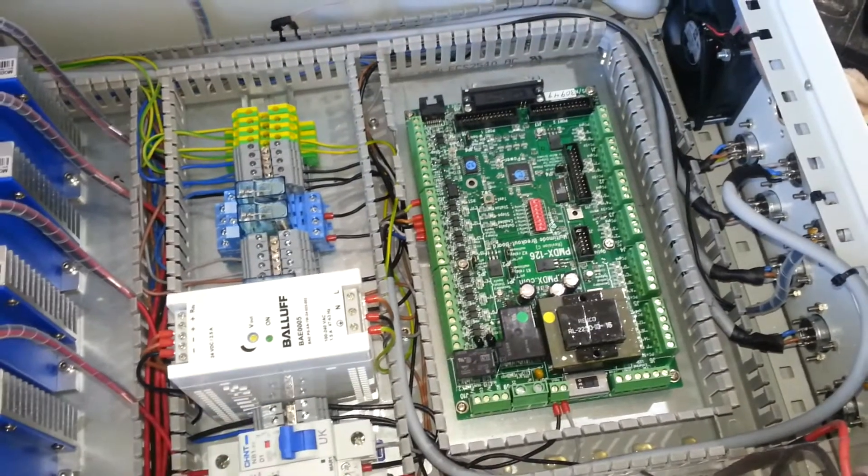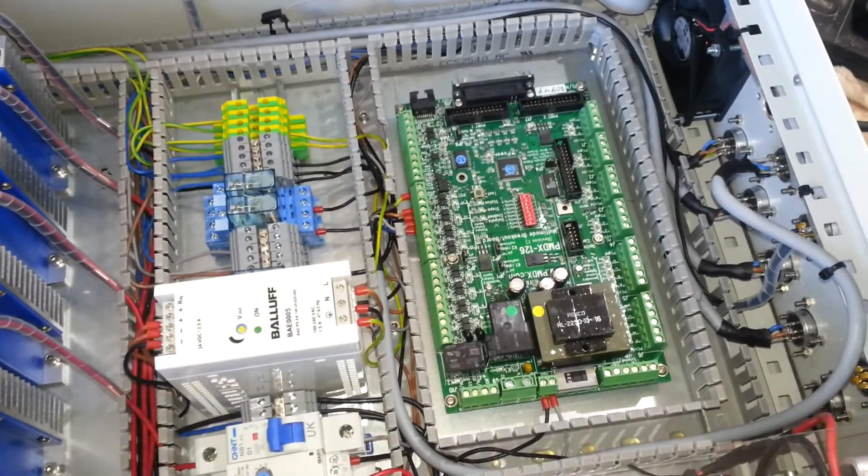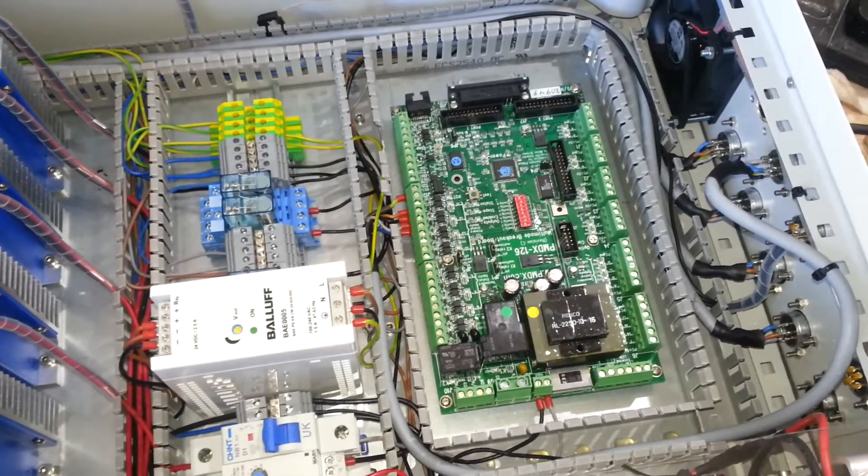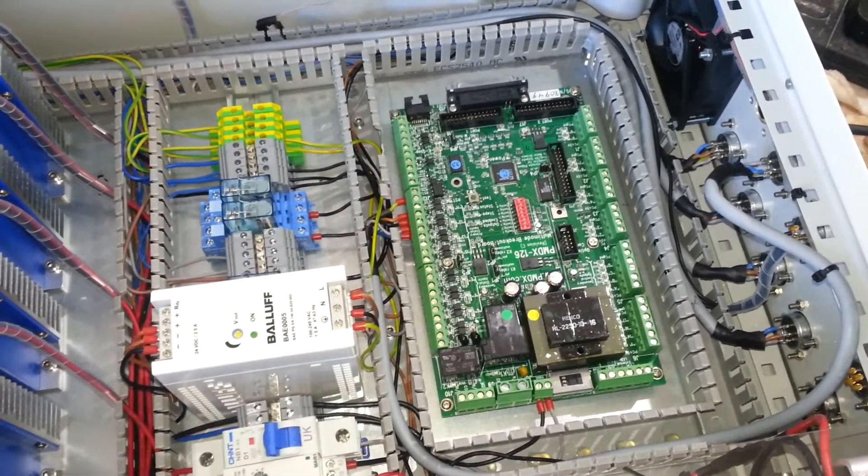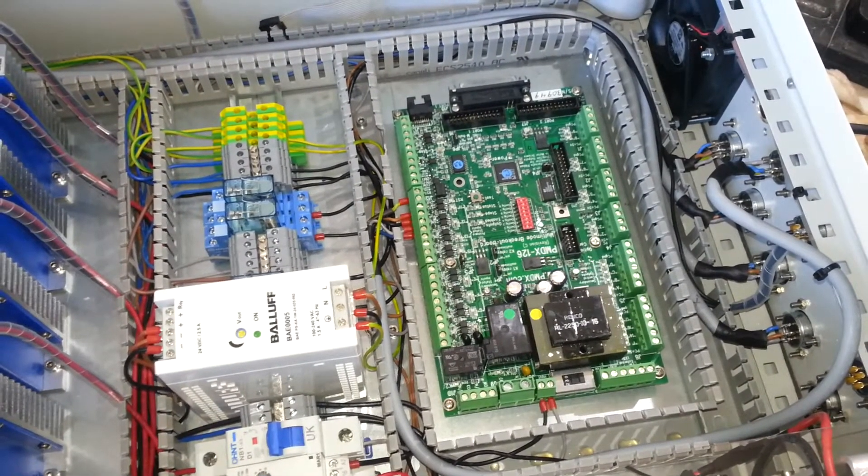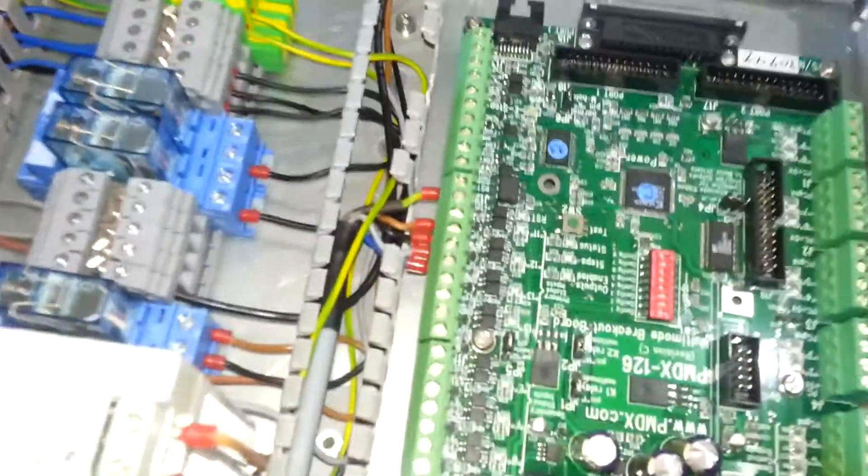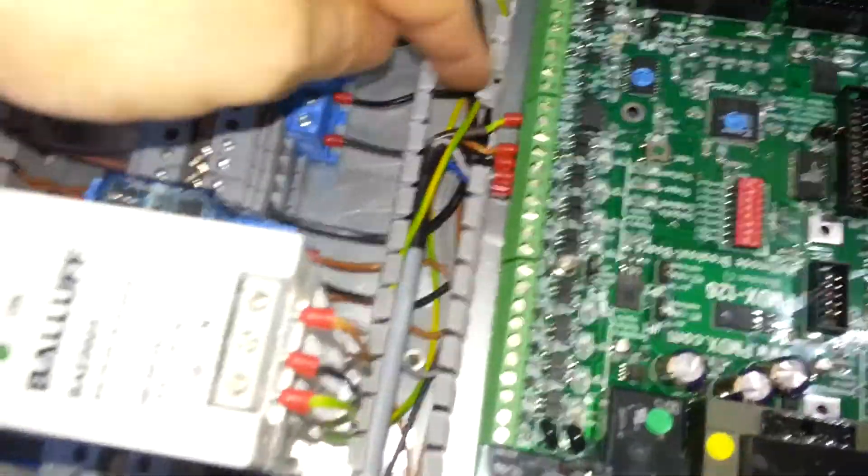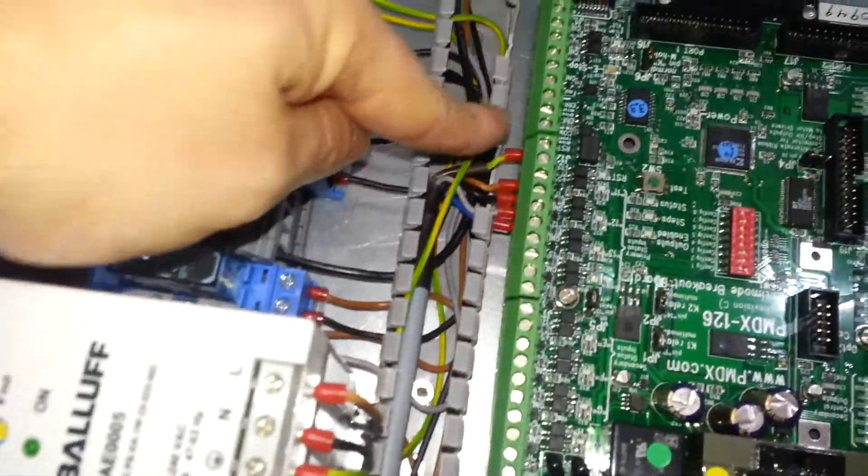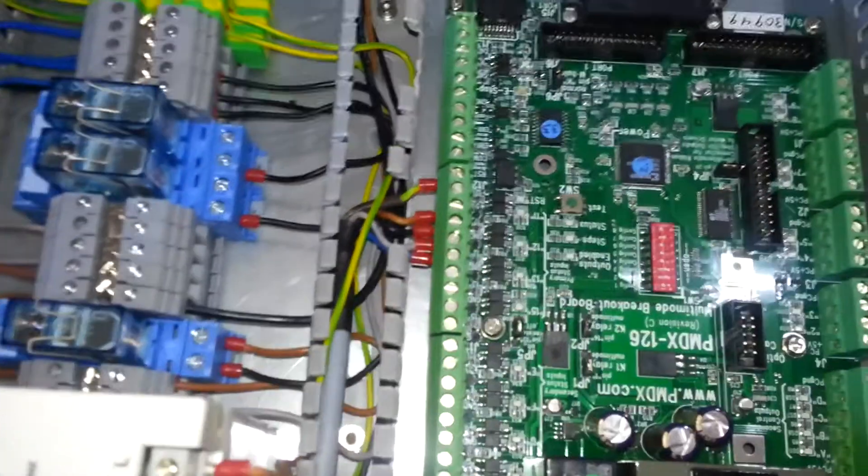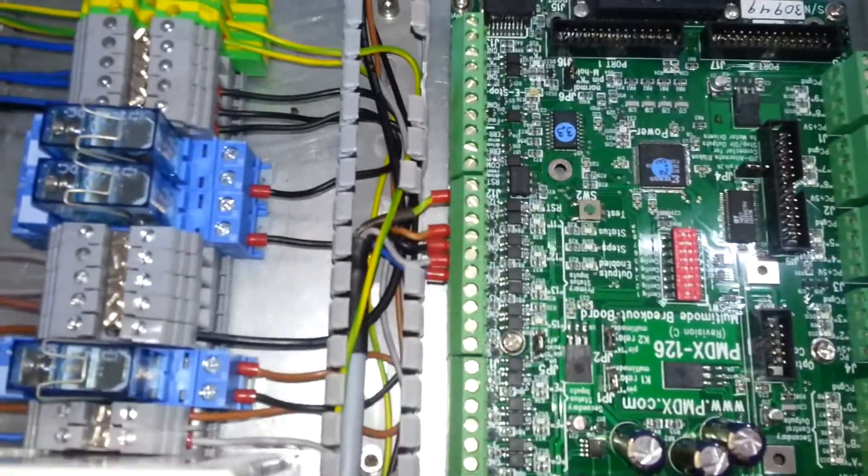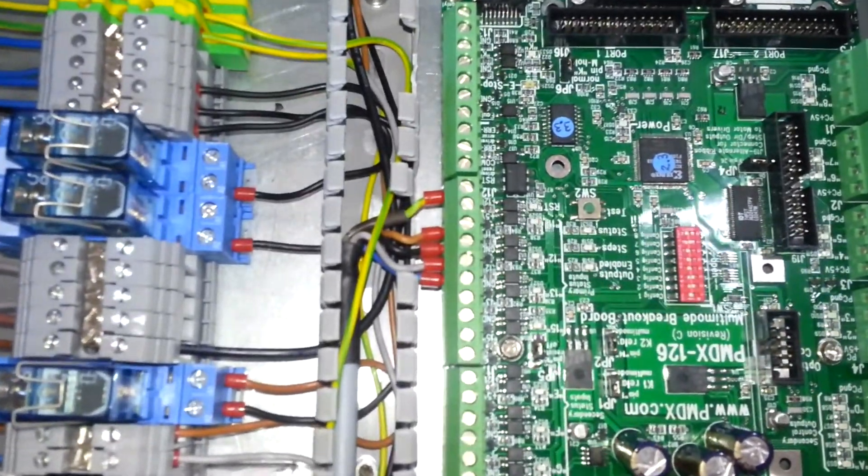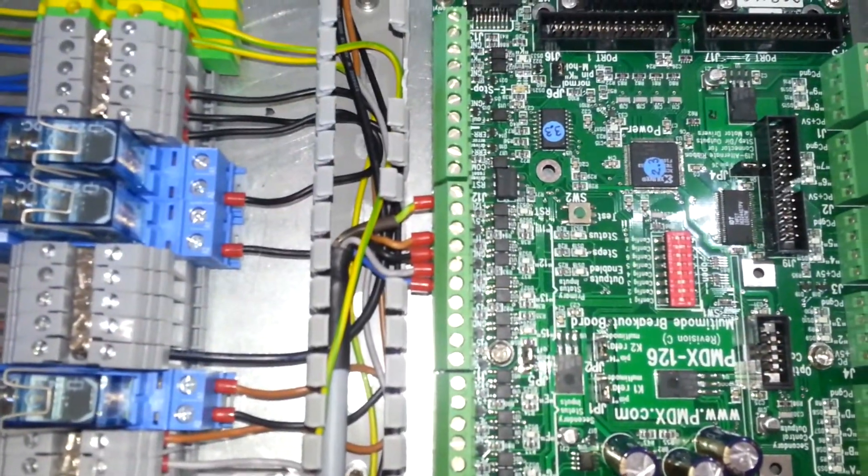But anyway, if I just take out a few of these little breakout bits, it's not too bad. I can get in there. It's a bit of a squeeze but it works.